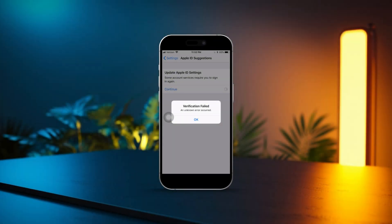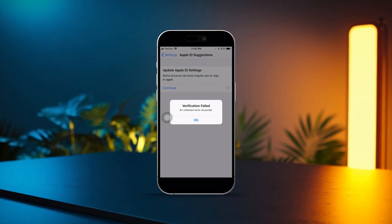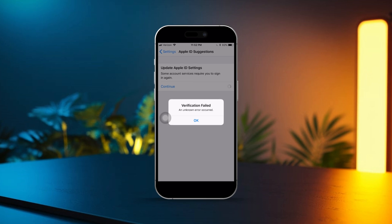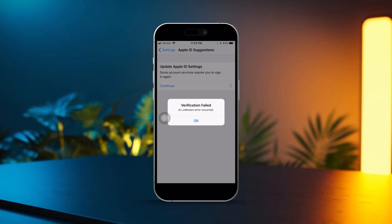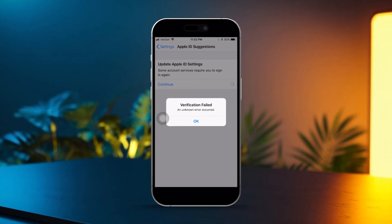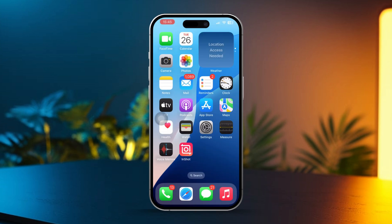Are you stuck with the annoying iCloud verification failed error message when trying to sign in or use iCloud on your iPhone? Don't worry, you're not alone. I've got you covered. In this video, I'll walk you through some simple and effective fixes to resolve this issue and get your iCloud back up and running. Let's dive right in.